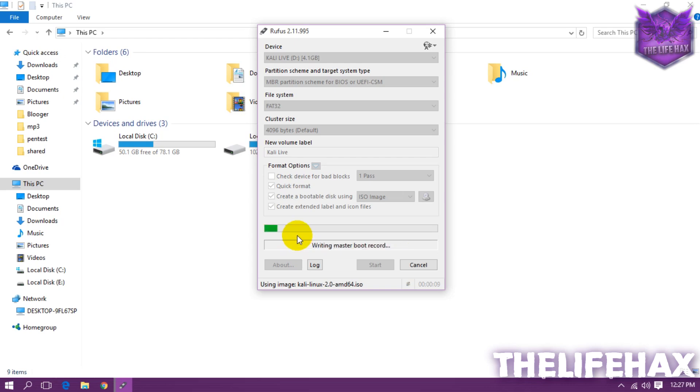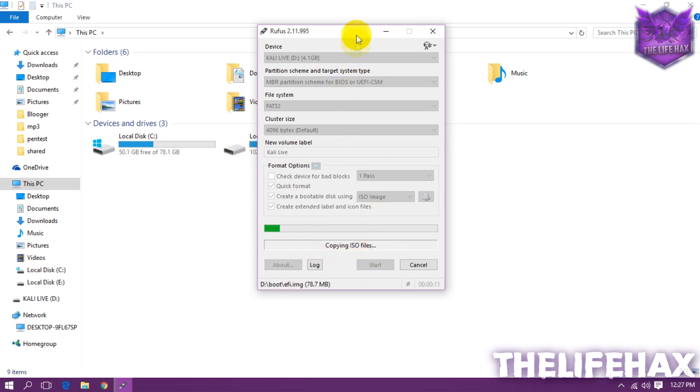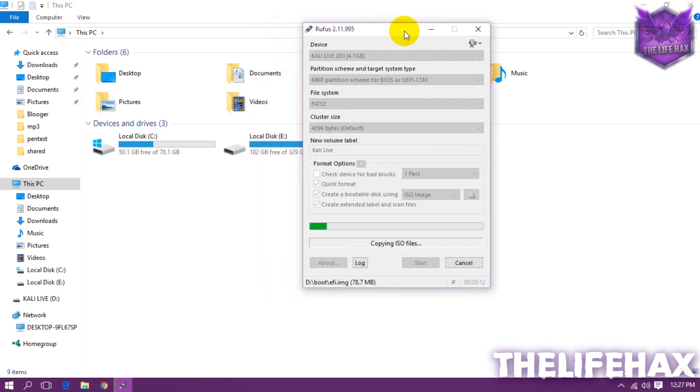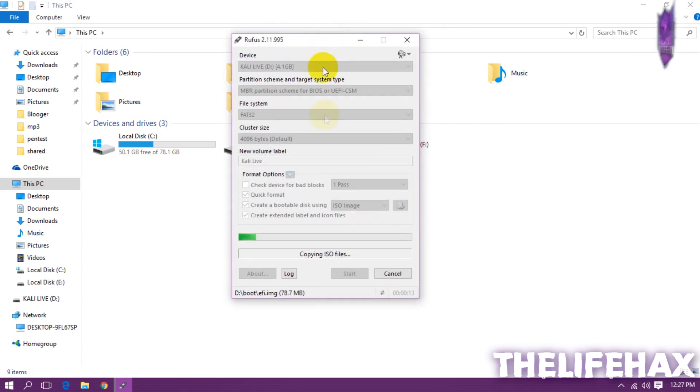So guys now it's been creating the live USB bootable drive for us and it's been installing right now. So I'll be fast forwarding or pausing this video right now so hope you guys see you soon.